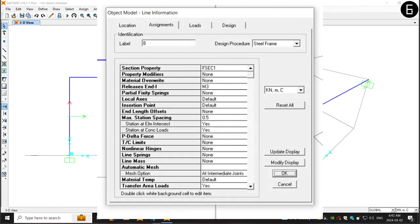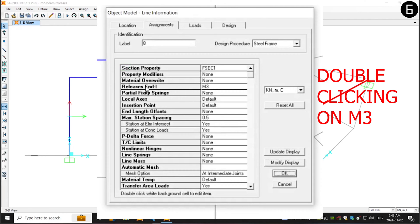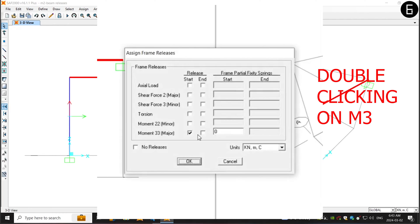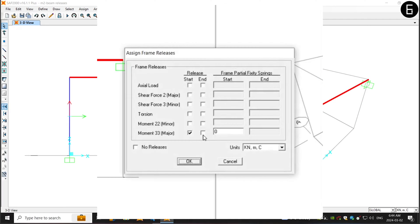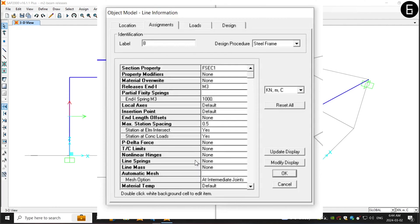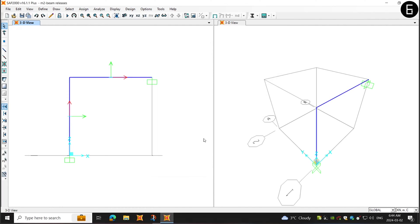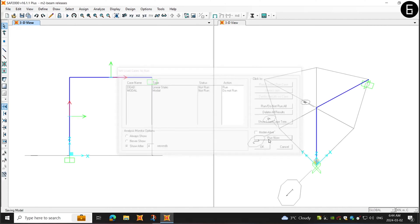Now, alternatively, I can choose the member and choose the end releases here by right-clicking as well. And here, I can change the end stiffness instead of zero. Now, the frame will have a partial fixity.